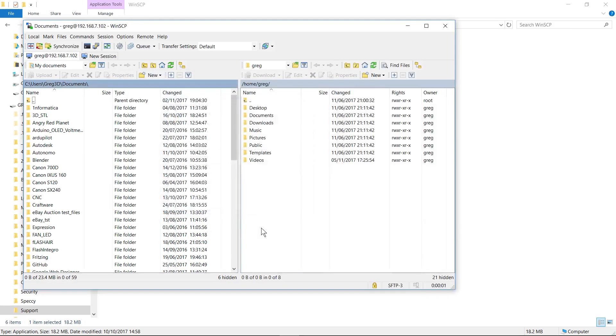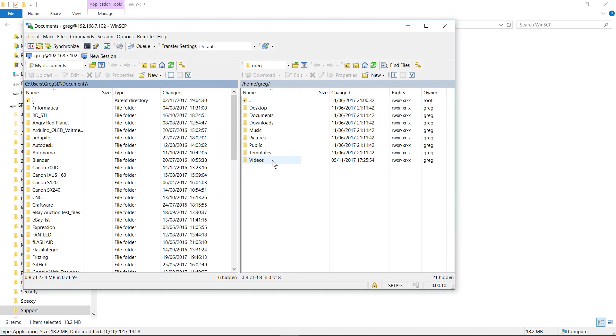So excellent. We can see that we've logged in now correctly, and I am viewing the files on my Linux Mint system.